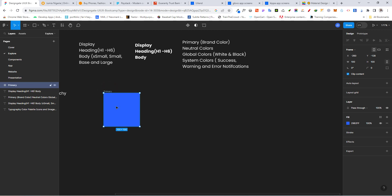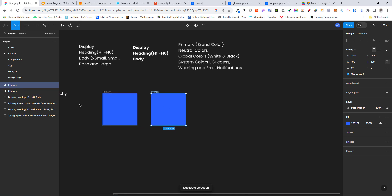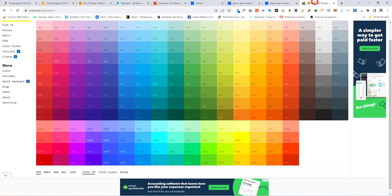For our neutrals, let's duplicate this — you can duplicate by doing Ctrl+D. So we have our primary color. Let's go ahead and get our system colors before we work on the neutral and the global colors. For our system color, the first one we talked about is success. Usually success is green, so let's come back here and move to green. We want to use this particular green right here.